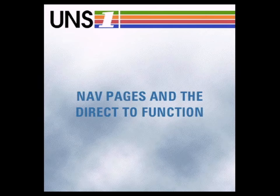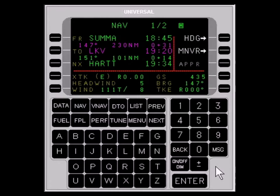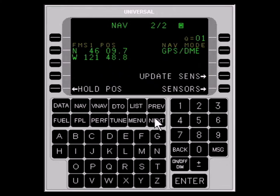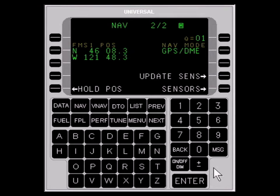When connected to the aircraft's autopilot, the UNS-1 will navigate the aircraft on the selected flight plan. Two NAV pages are available to monitor the aircraft's progress. NAV page 1 displays the FROM, TO, and NEXT waypoints, along with wind information, cross-track, ground speed, bearing, and track error. NAV page 2 presents FMS position, NAV sensors being used, quality of position, and other options depending on configuration.